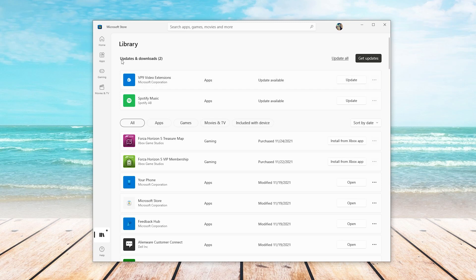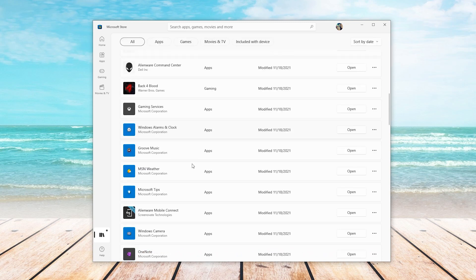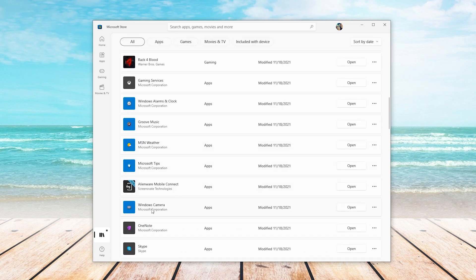You can see here I have two apps waiting for updates, but neither of them are the camera. This is what the camera app looks like, so you know what you're looking for.